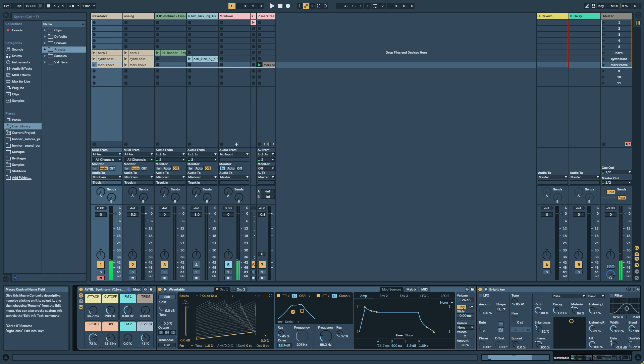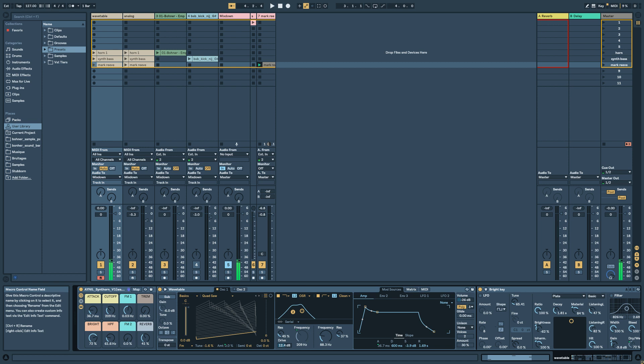Frequency modulation one. This is if you really want to make kind of very techno sound frequency modulation. Then you have the tremolo.